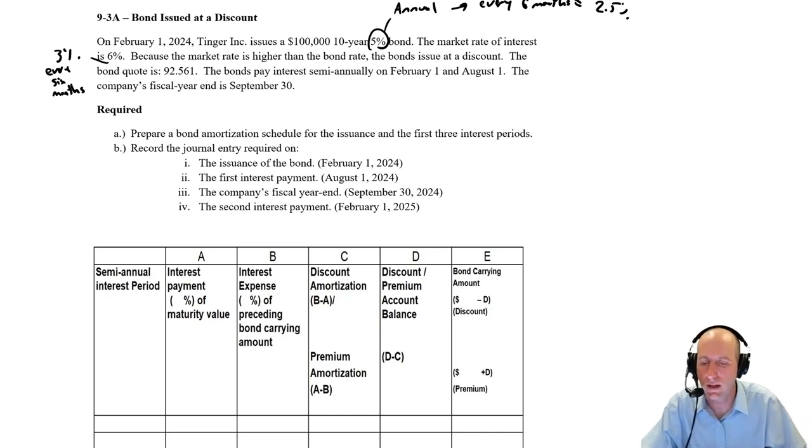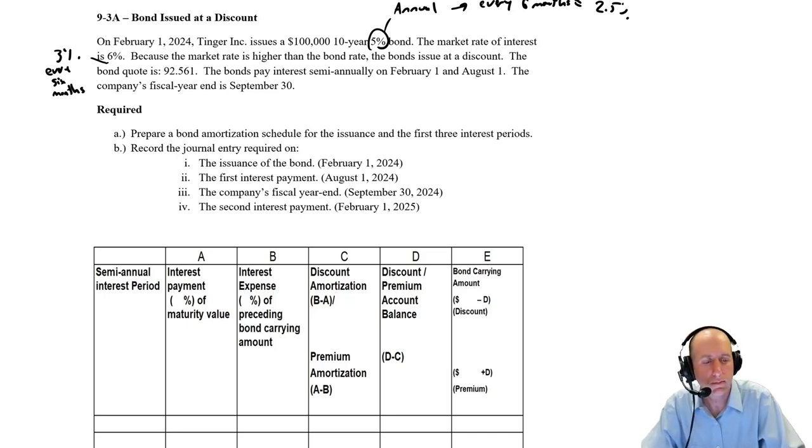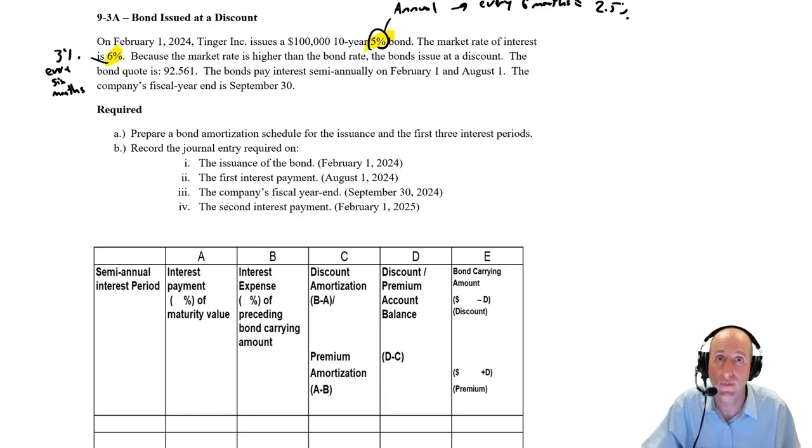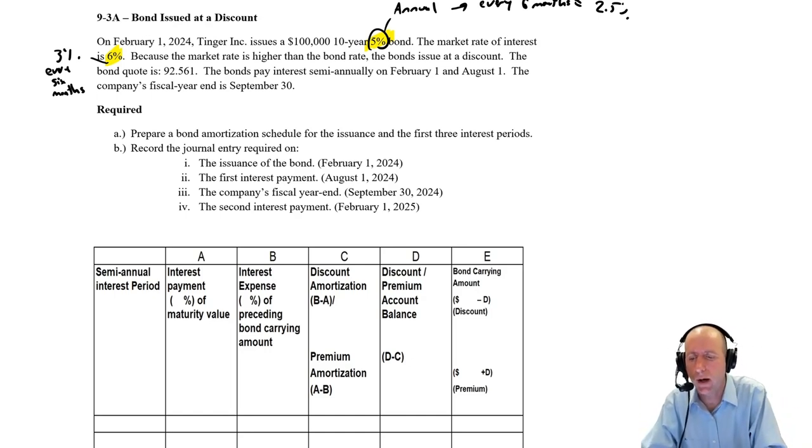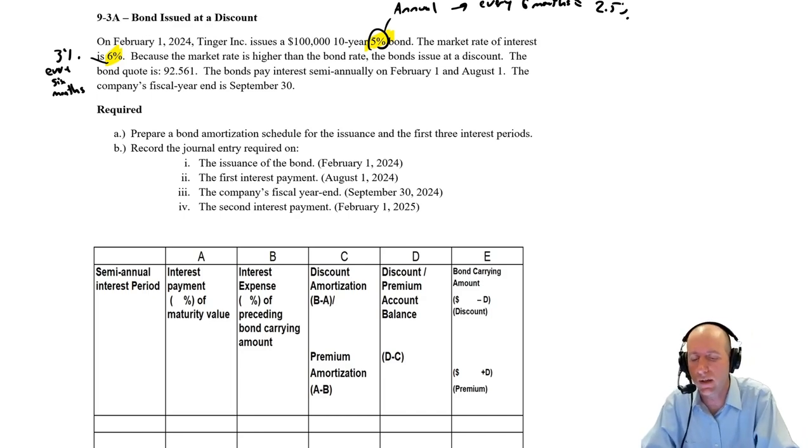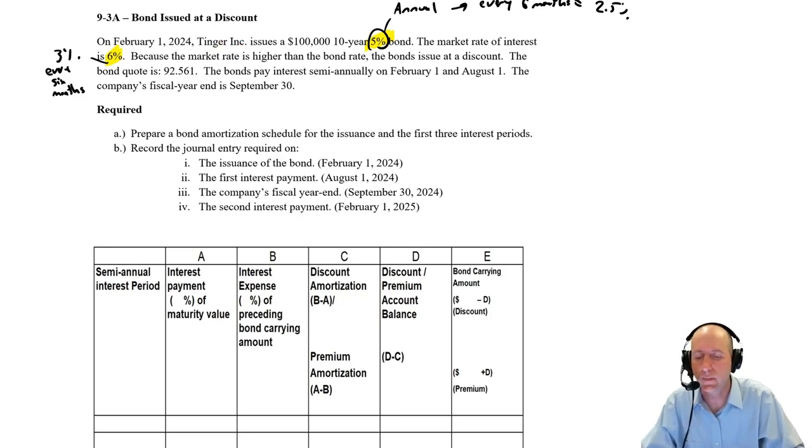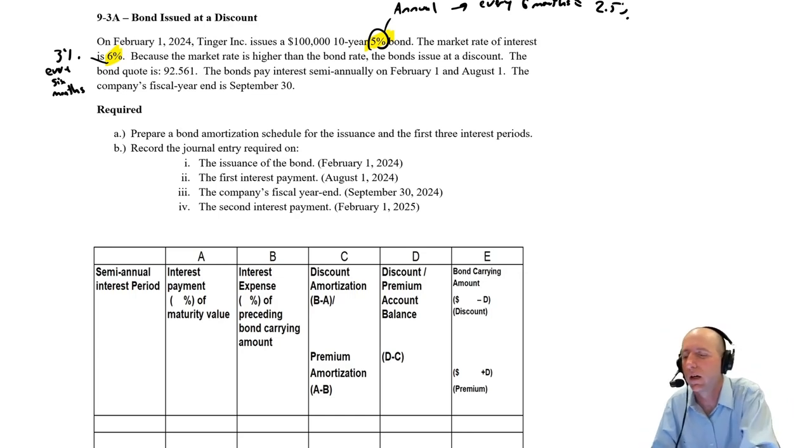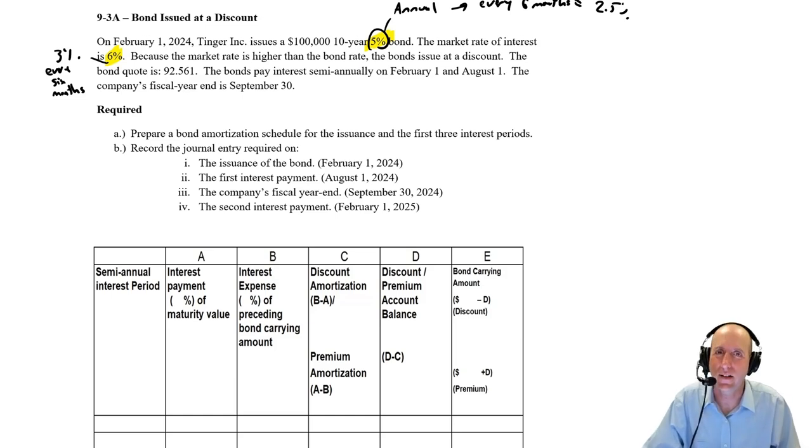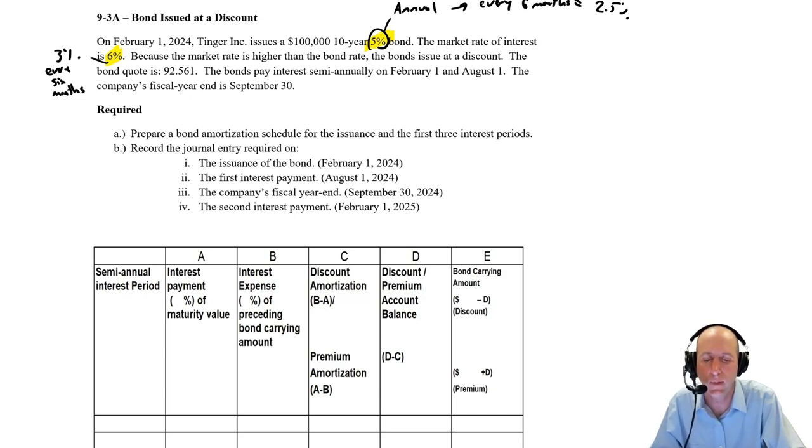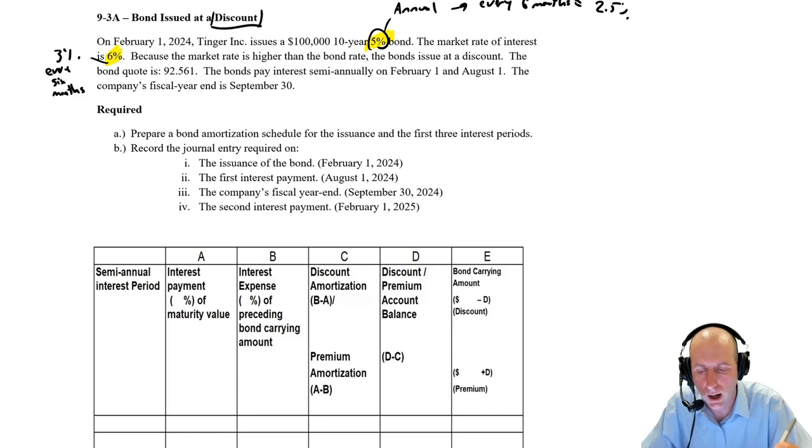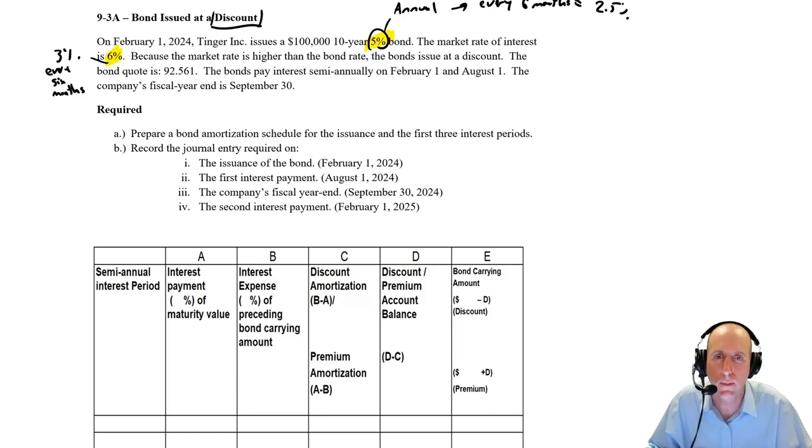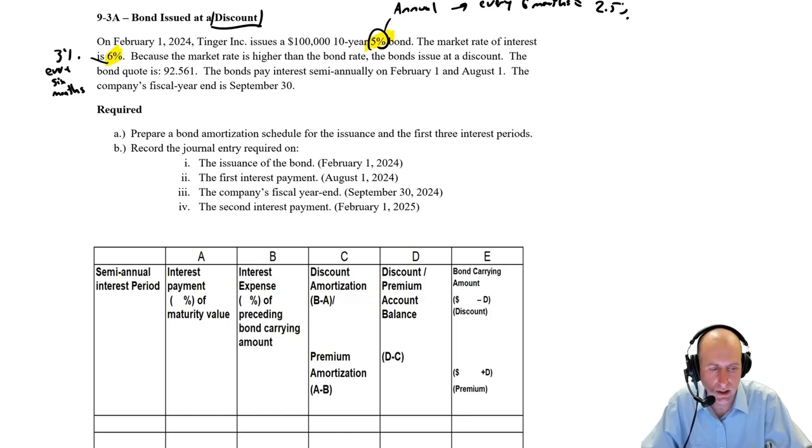The market rate of interest is 6%. The semi-annual interest rate here is 3%. So immediately, I'm offering 5%, they can get 6% with other investments in the market. Nobody's going to pay full price for my bond. When I say 6% for other investments in the market, I mean ones that are very similar to my company with a similar risk profile. Tanger Inc. is an unattractive bond purchase, and as a consequence it's going to have to issue at a discount.